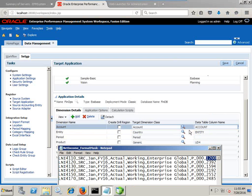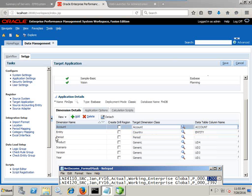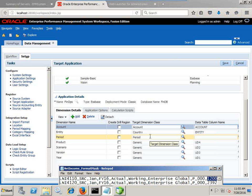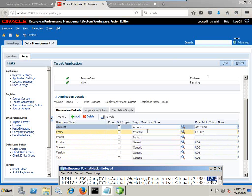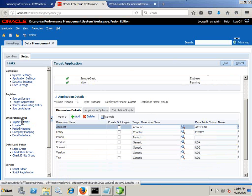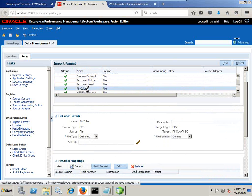Looking carefully, field number one is your account, then entity, period, product, scenario, version — so account maps to account. This specifies how data lands in your staging table, a one-to-one mapping. Account goes to account, entity goes to country because the entity data type is country in Essbase, and product, scenario, and version all map to user-defined attributes. The dimension type is generic in most cases; account type is account, entity is country, and the rest are generic except period. Target application settings need to be defined only once. An important step is defining the import format, where you define what is what and the order in which columns appear.